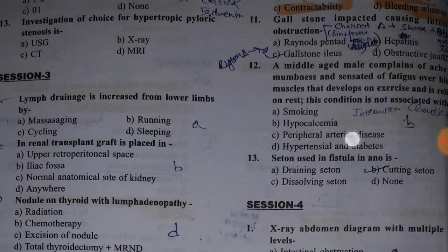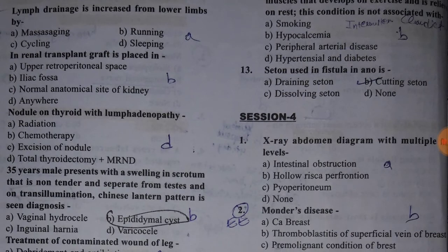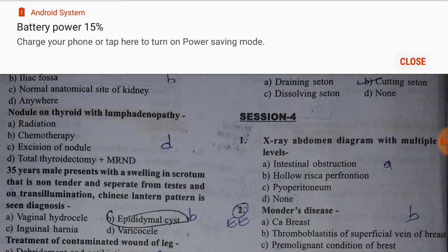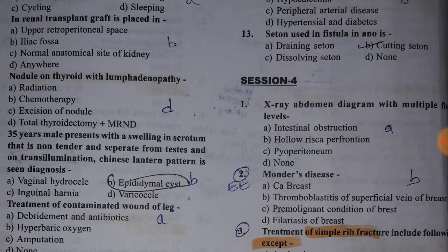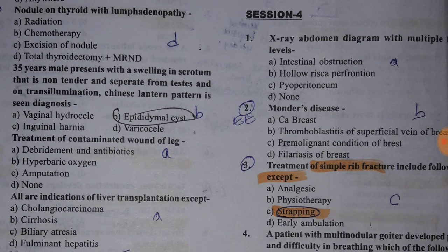Lymph drainage is increased from the lower limb just by massage — it's a relevant question. The renal transplant graft is placed in the iliac fossa, so you should know everything about renal transplant graft: which renal artery is anastomosed with which, which renal vein is anastomosed with which.